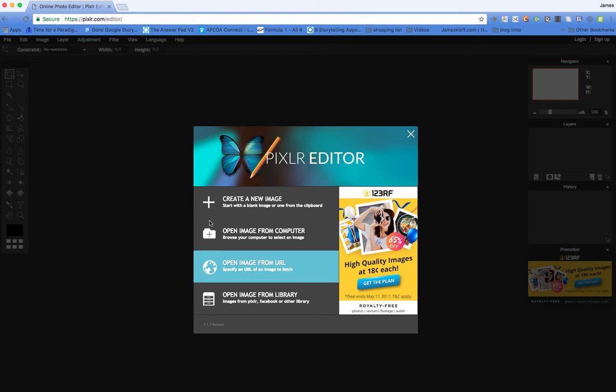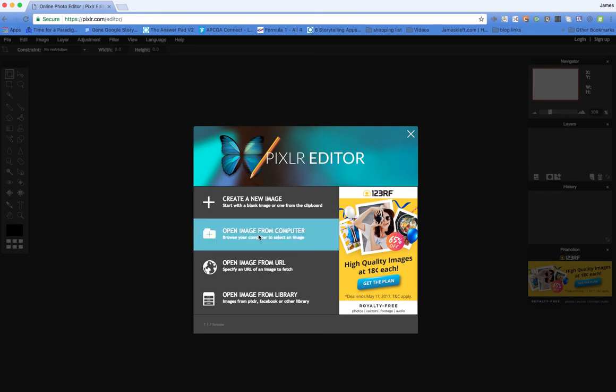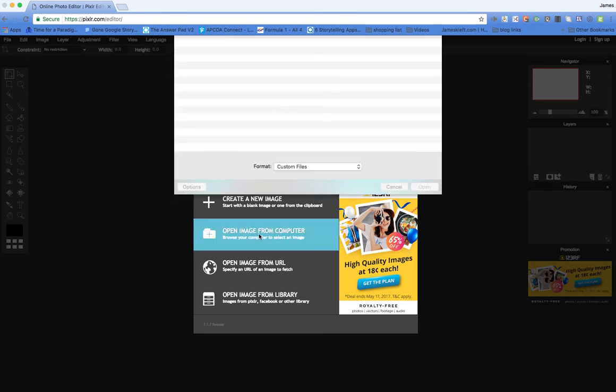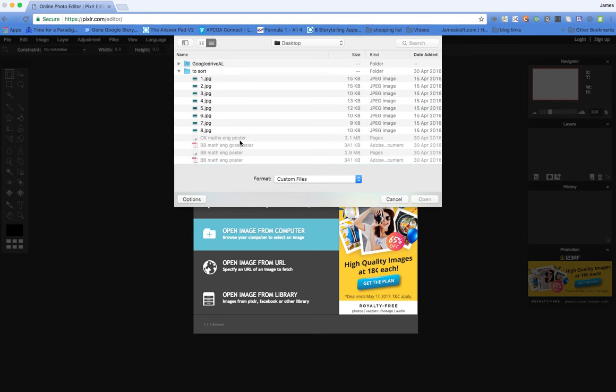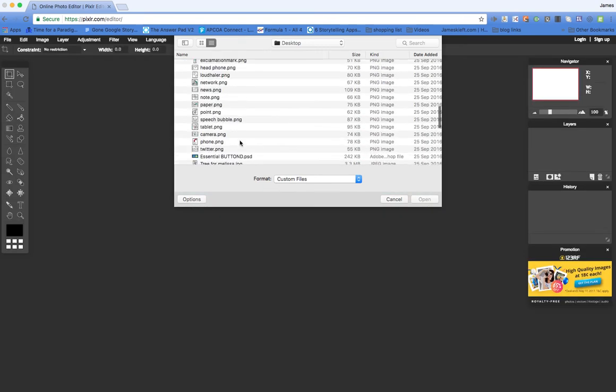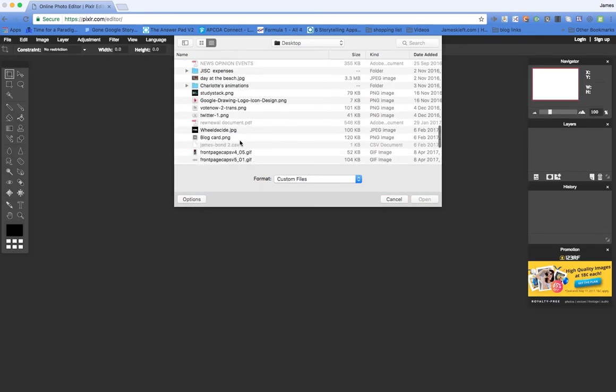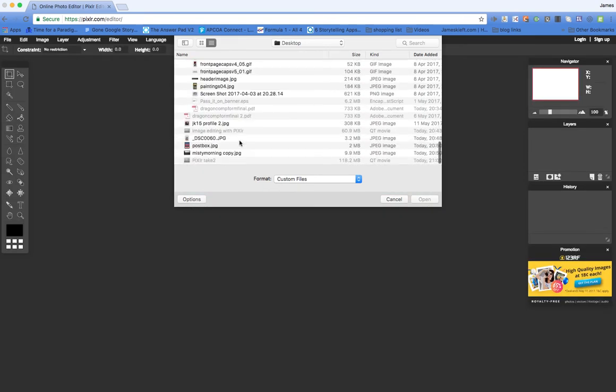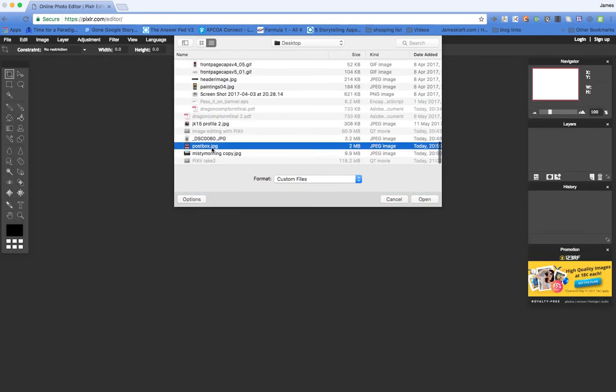Once it's loaded, you get the ability to create a new image when you can set the size, or you can open an image from your computer or from a URL. So I'm going to open an image from my computer and click open.